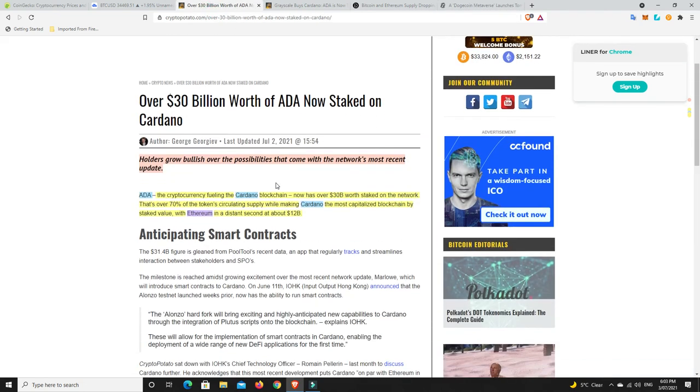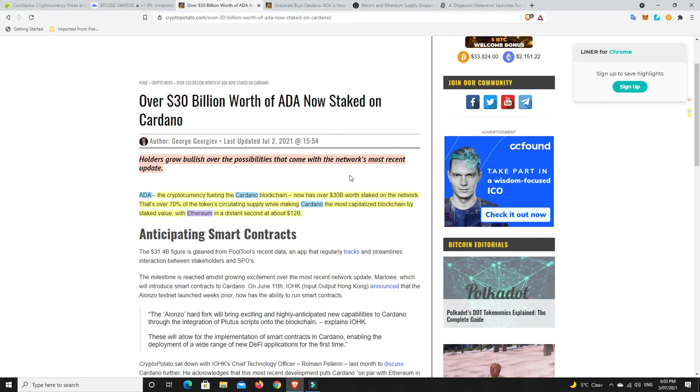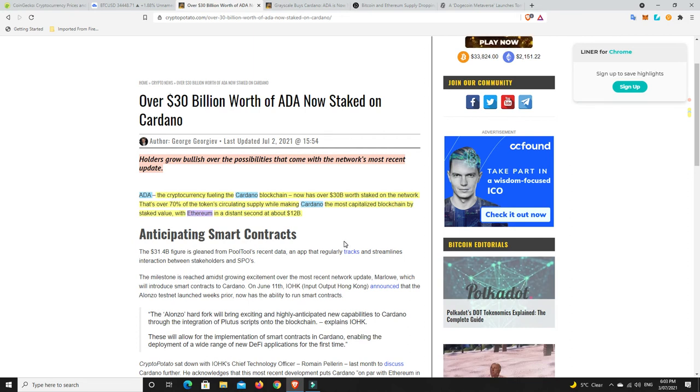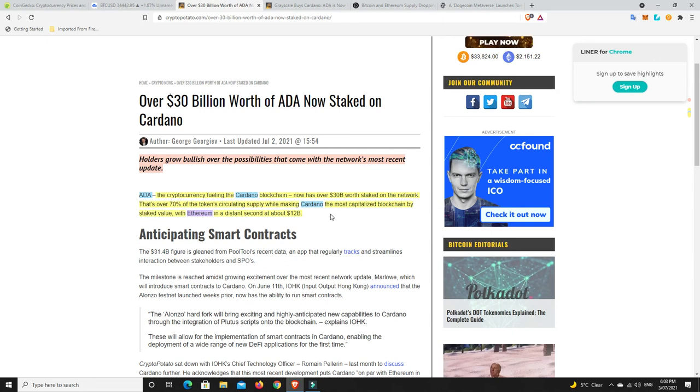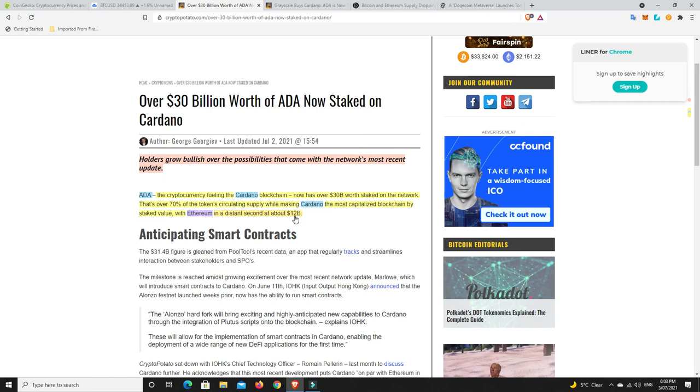Over 30 billion dollars worth of ADA is now staked. Holders grow bullish over the possibilities that come with the network's most recent update. ADA, the cryptocurrency fueling the Cardano blockchain, now has over 30 billion dollars worth staked on the network. That's over 70% of all the circulating supply being staked, making Cardano the most capitalized blockchain by stake value with Ethereum in a distant second at 12 billion, not even half the amount.